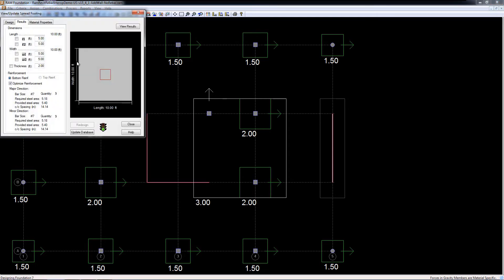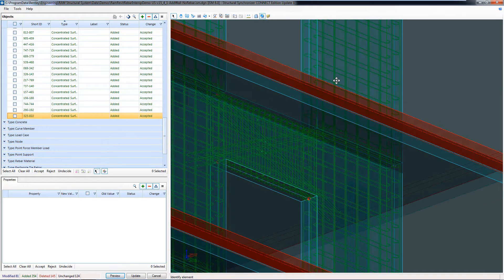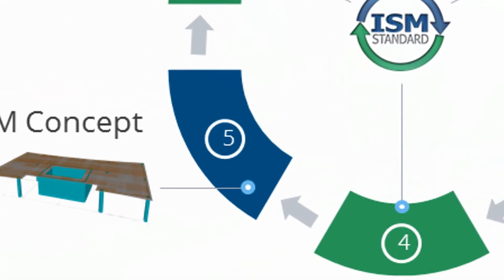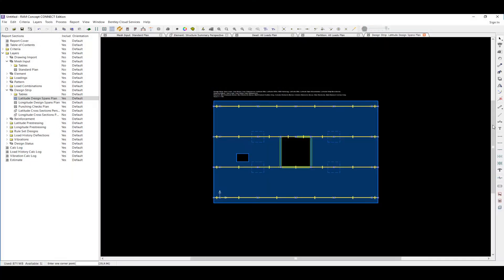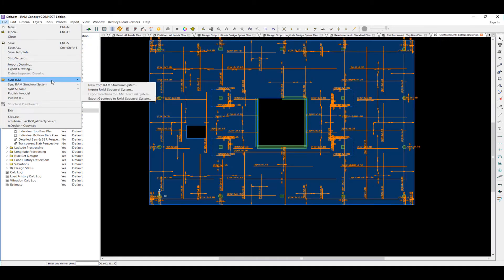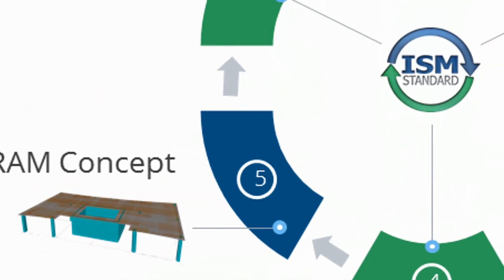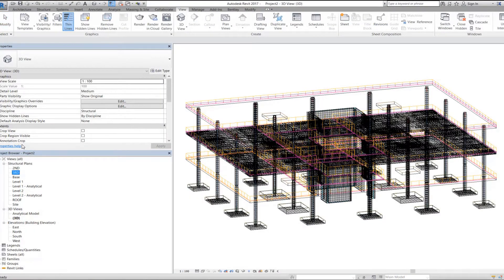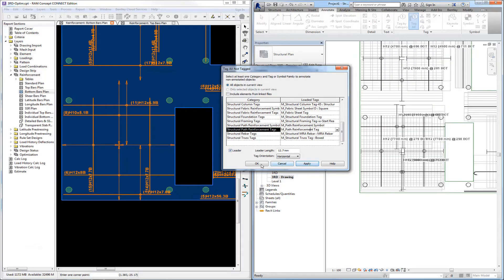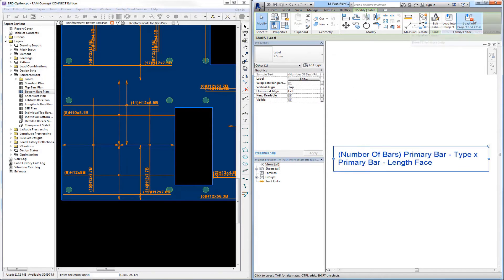Concrete reinforcement for beams, columns, walls, and foundations are exported as well. You can also perform detailed slab design and transfer the model, including reinforcing, digitally via ISM. The original Revit model can then be updated with plans, elevations, details, and schedules produced from the 3D model.